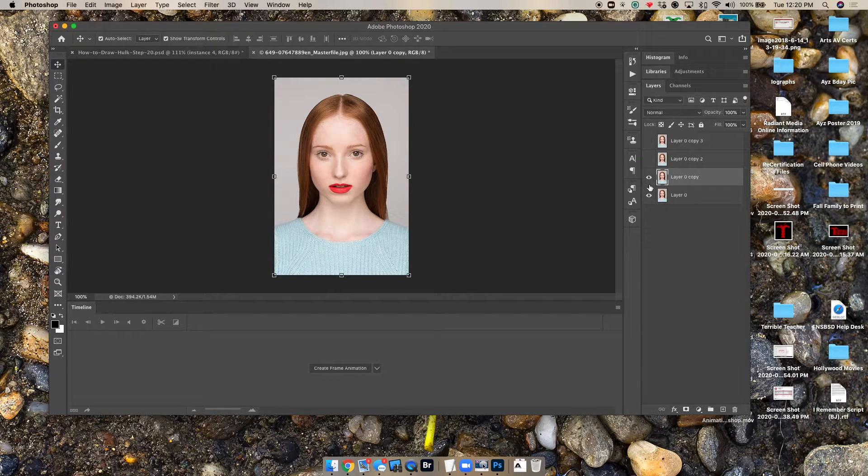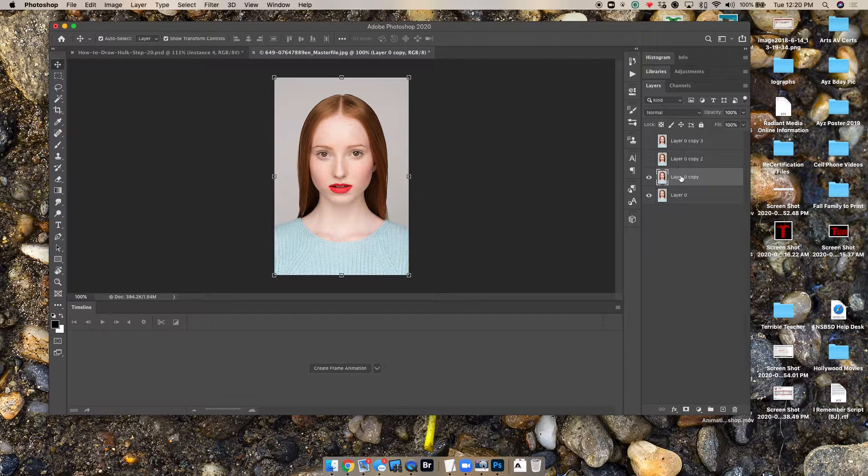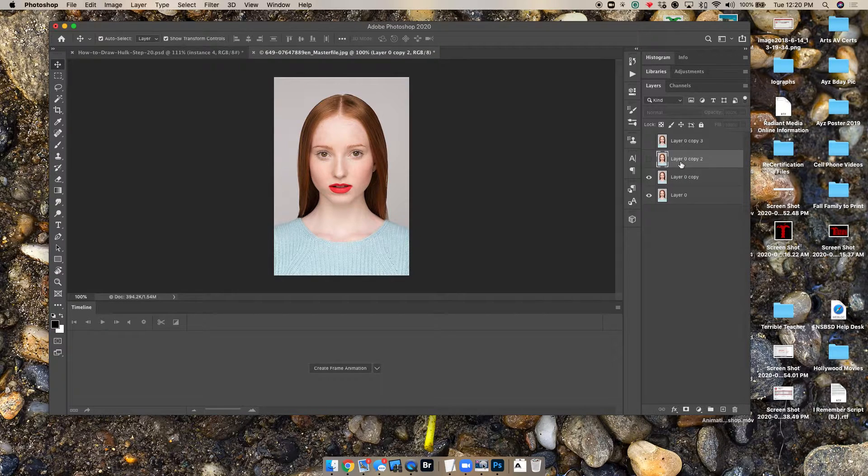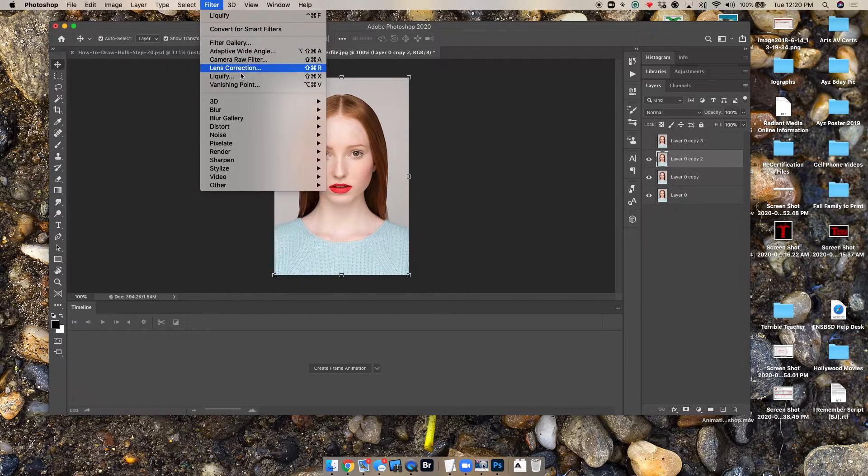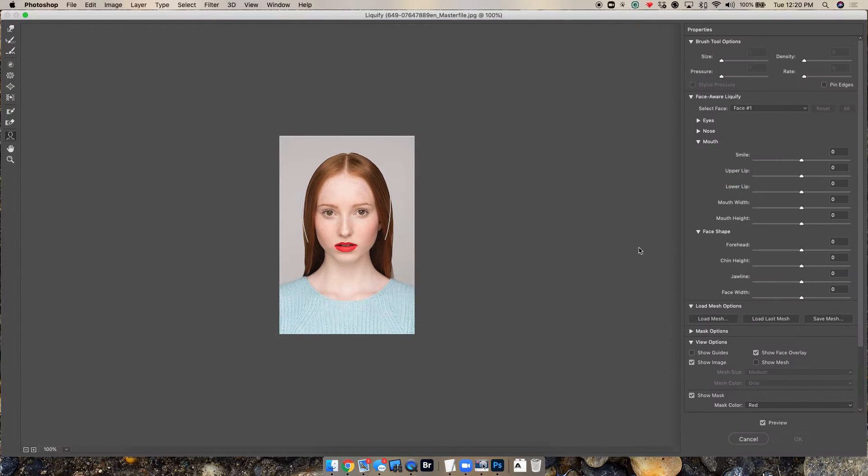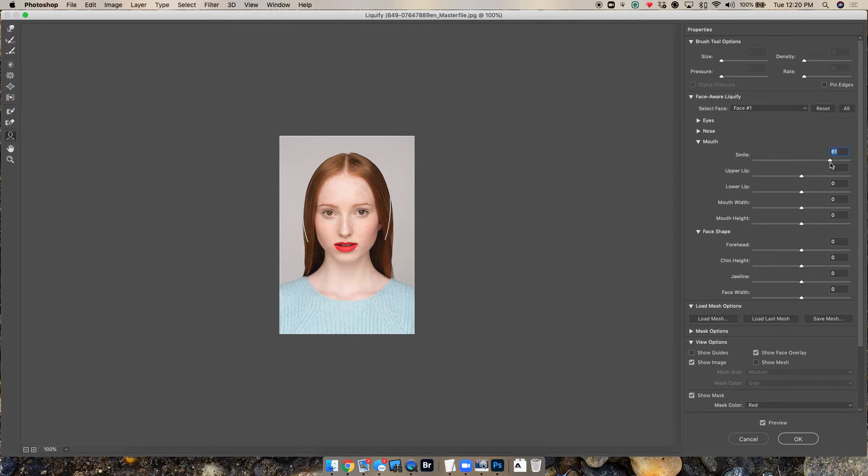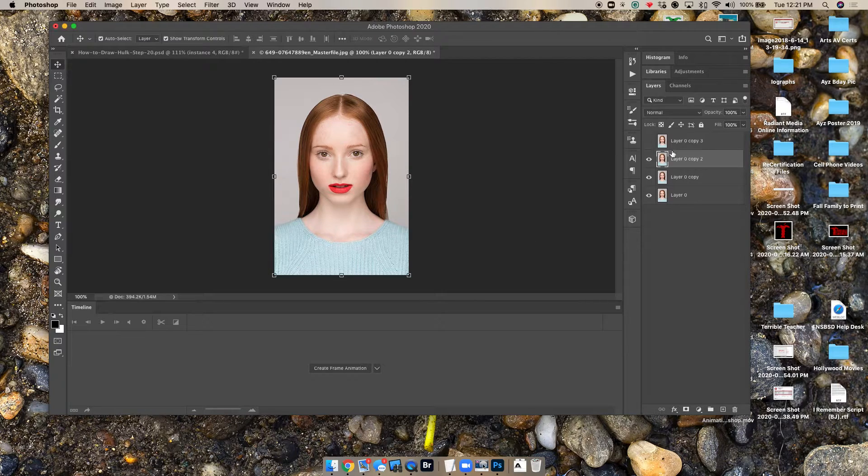So on layer two here, she's starting to smile. Then we come to this next one, filter, liquify, and again back to smile. We'll go farther up. That would be like 66, we'll call it 67. So she's smiling more. Say okay.